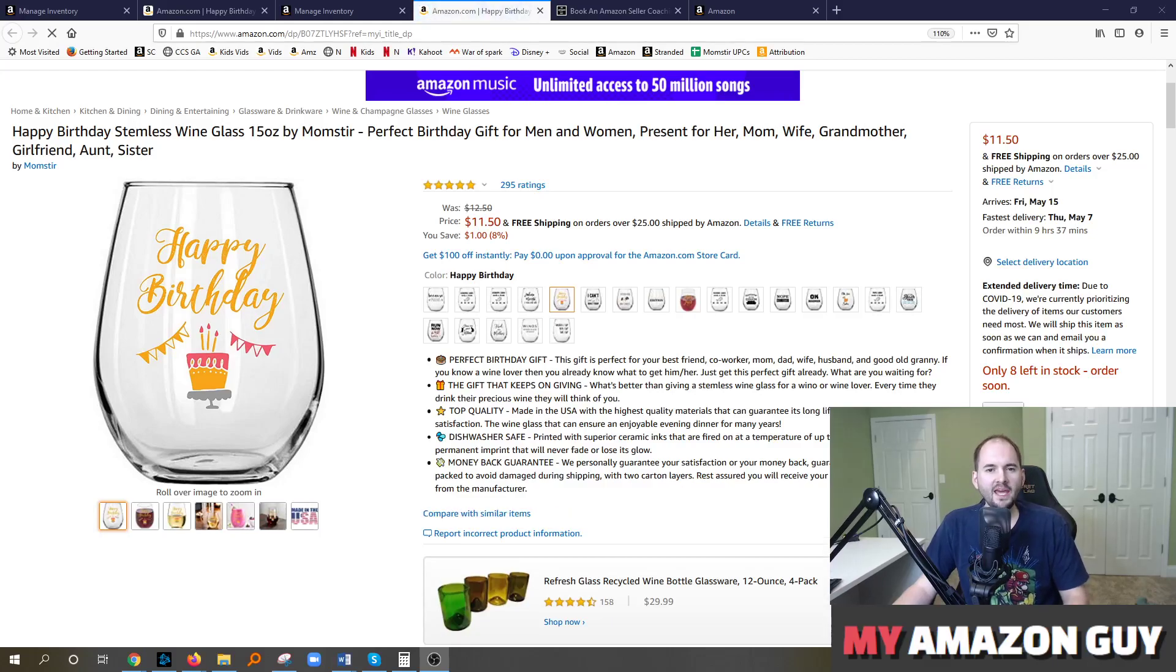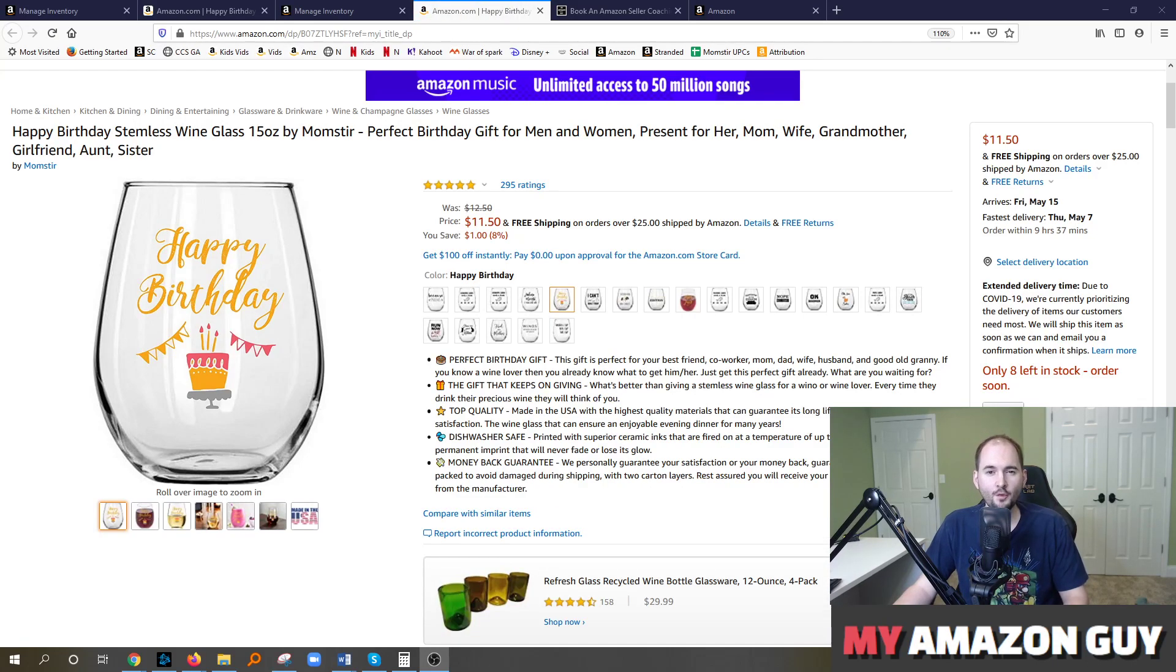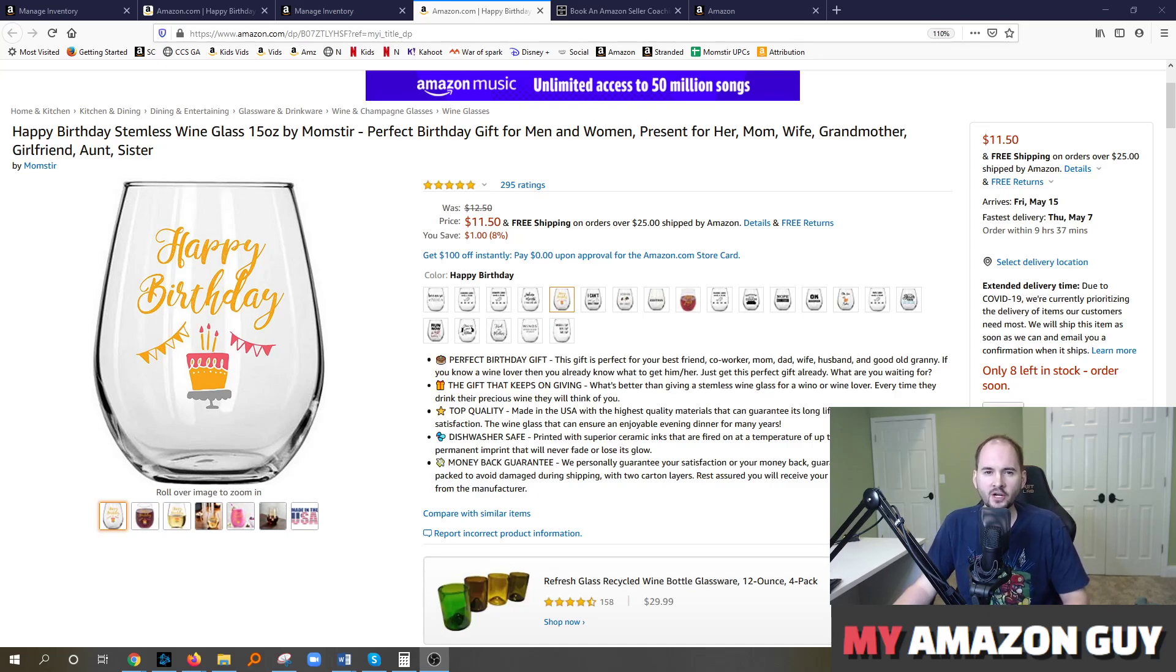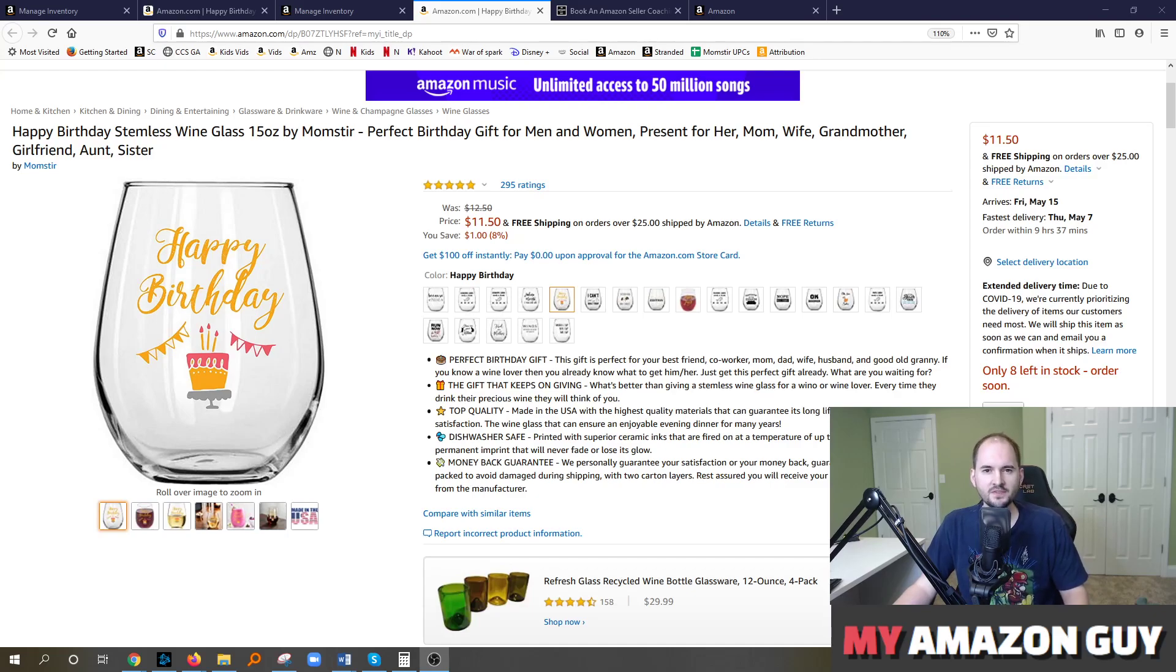Are your detail page changes not sticking? Have you made a change to the back end description or title and it doesn't reflect on the front end? I will investigate why for you and give you some tips and tricks. My name is Stephen Pope and this is My Amazon Guy.